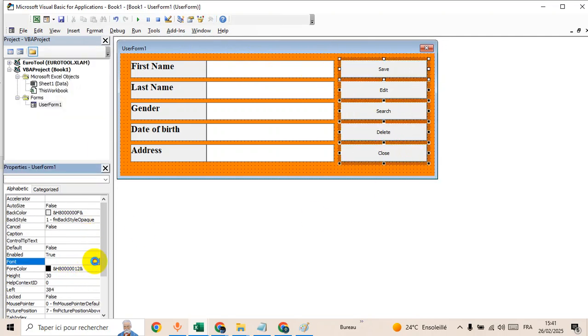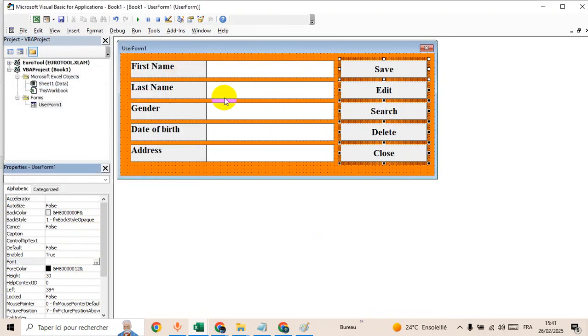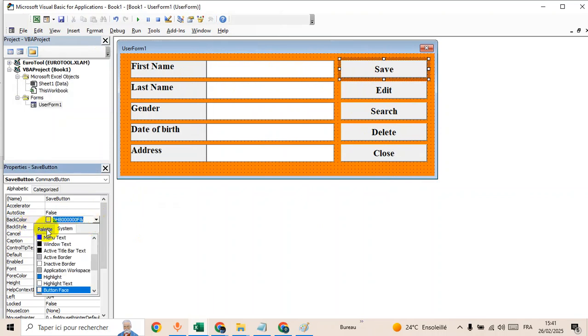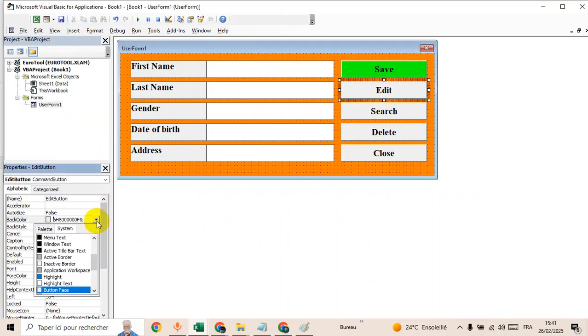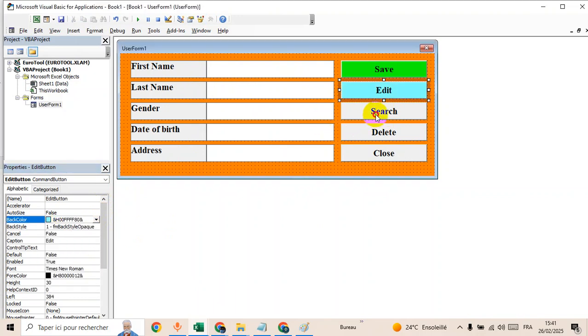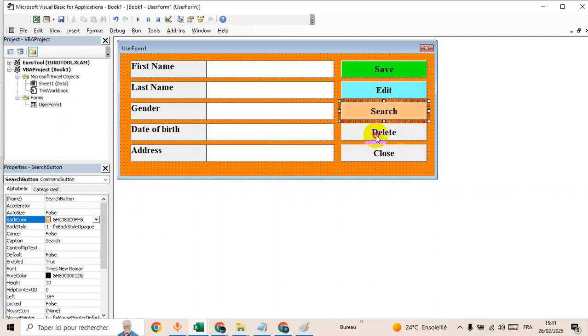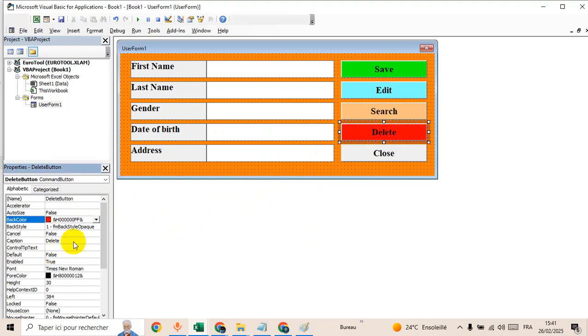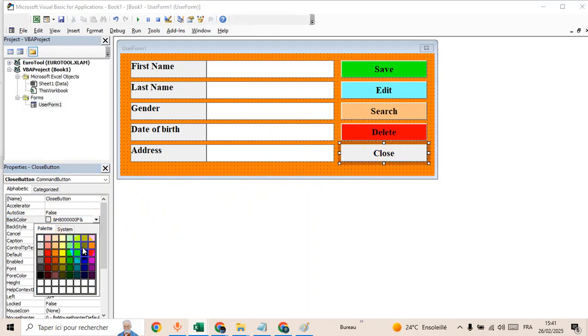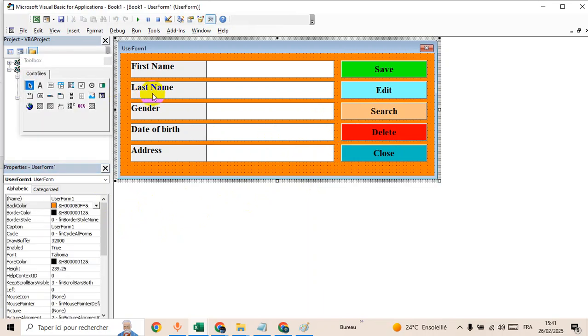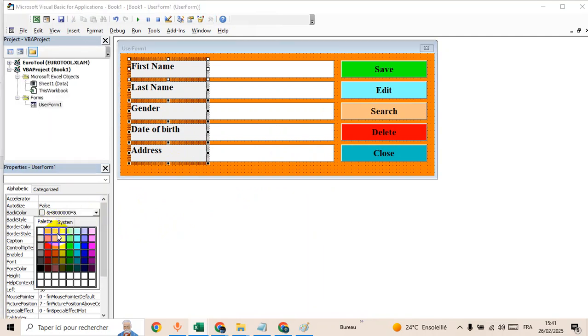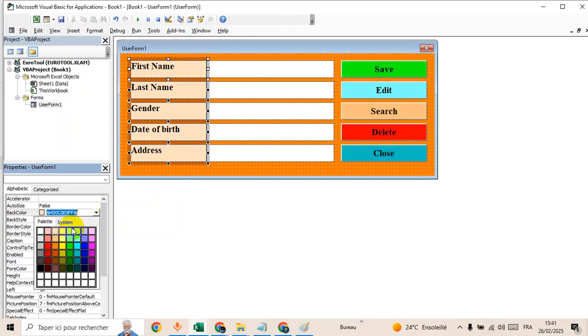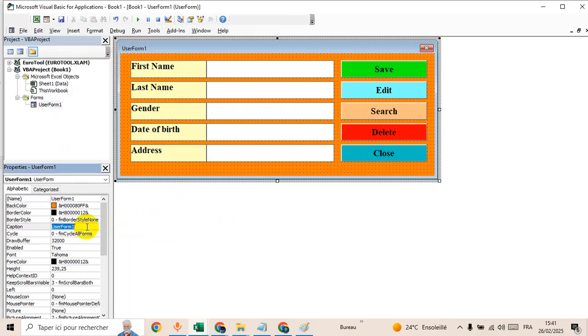If you'd like to change color for each button. Delete and close. Okay, now the same way for this color. Now change the name to data entry.